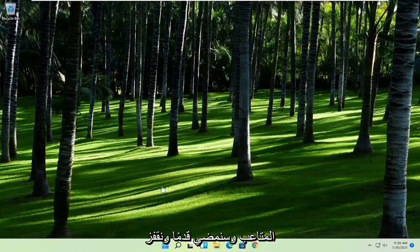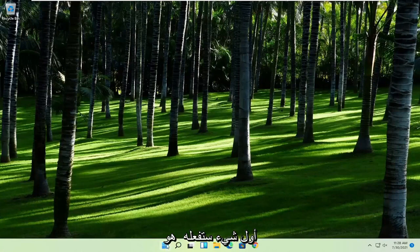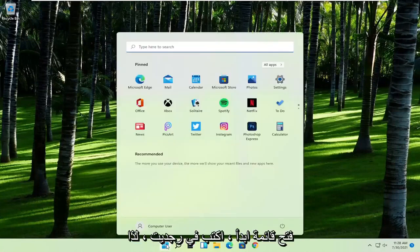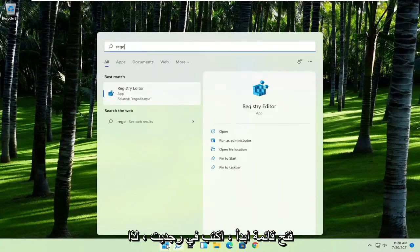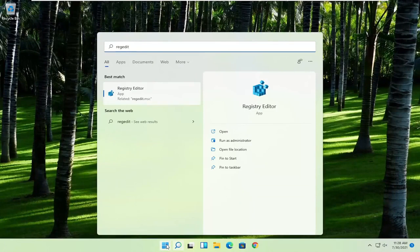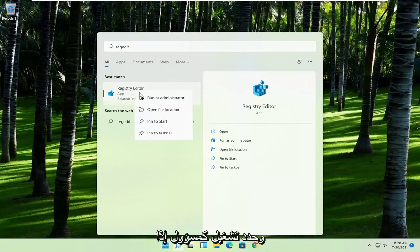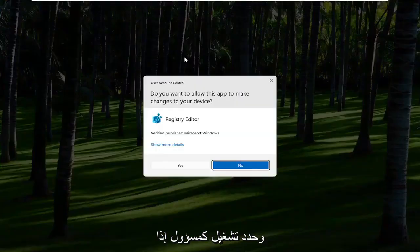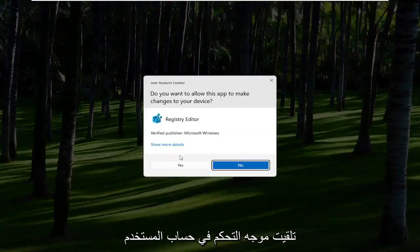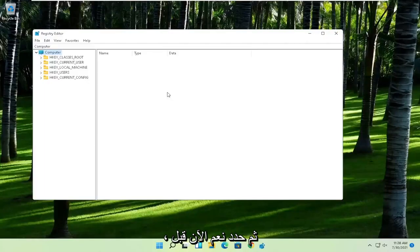And we're going to go ahead and jump straight into it. First thing you're going to do is open up the start menu, type in regedit, so R-E-G-E-D-I-T. Best result should come back to Registry Editor. Go ahead and right click on that and select Run as Administrator. If you receive the User Account Control prompt, go ahead and select Yes.